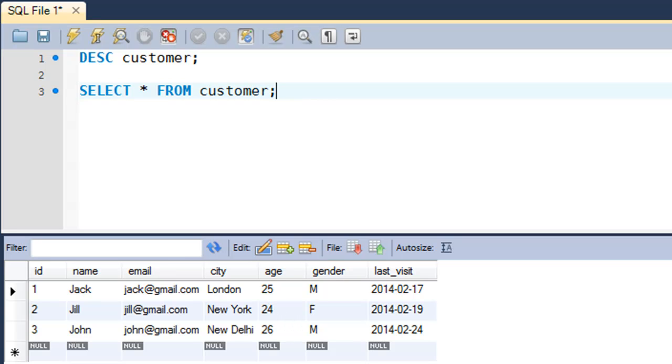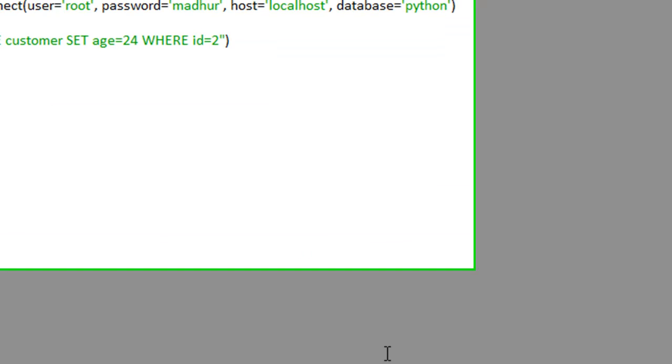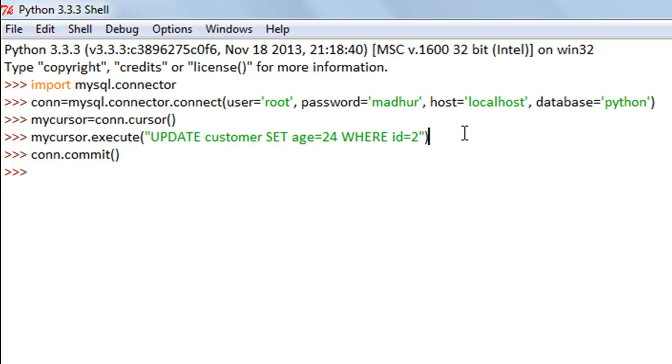The next thing we're going to see is how we can delete data from a SQL table using Python. We're going to use a DELETE FROM statement in SQL. I'll just use this and change the query inside.